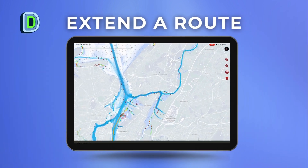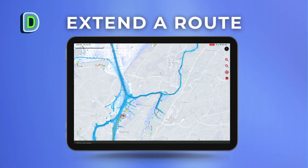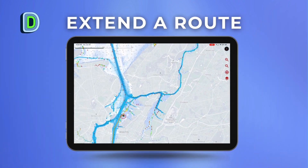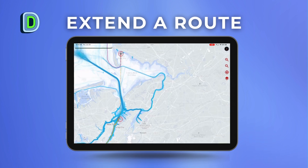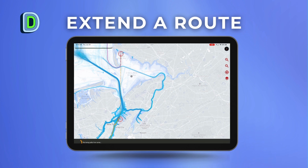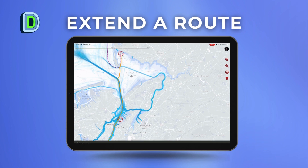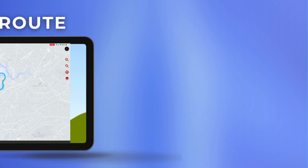How to extend a route: after creating a route, click the ending waypoint and select 'Extend a Route,' then click the location you want to extend your route to. The AI will then extend your route to the desired destination.